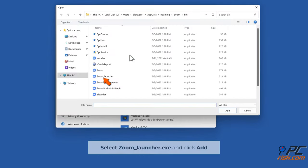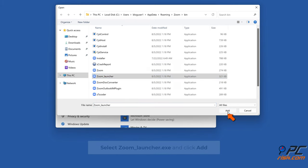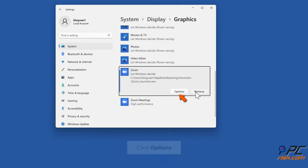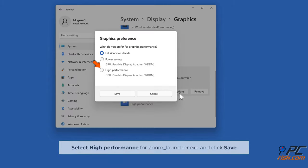Select zoom.launcher.exe and click Add. Click Options, select High Performance for zoom.launcher.exe and click Save.